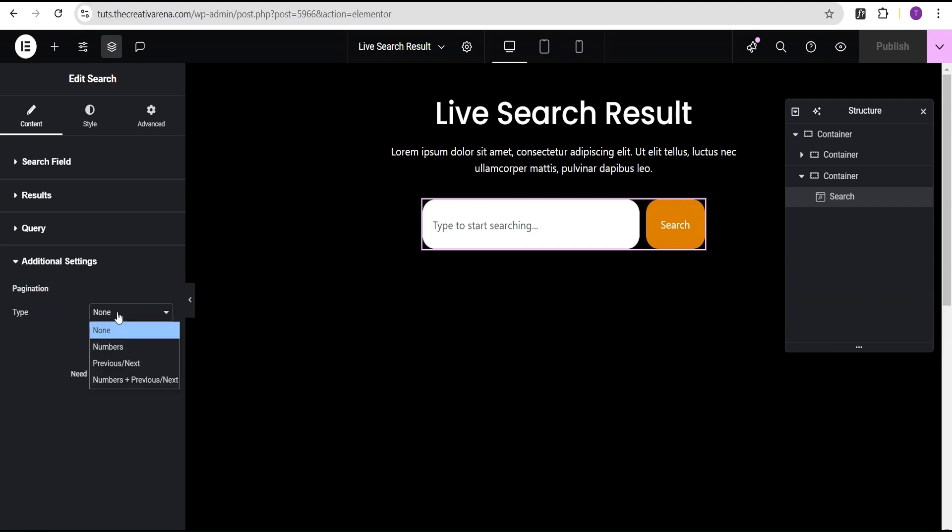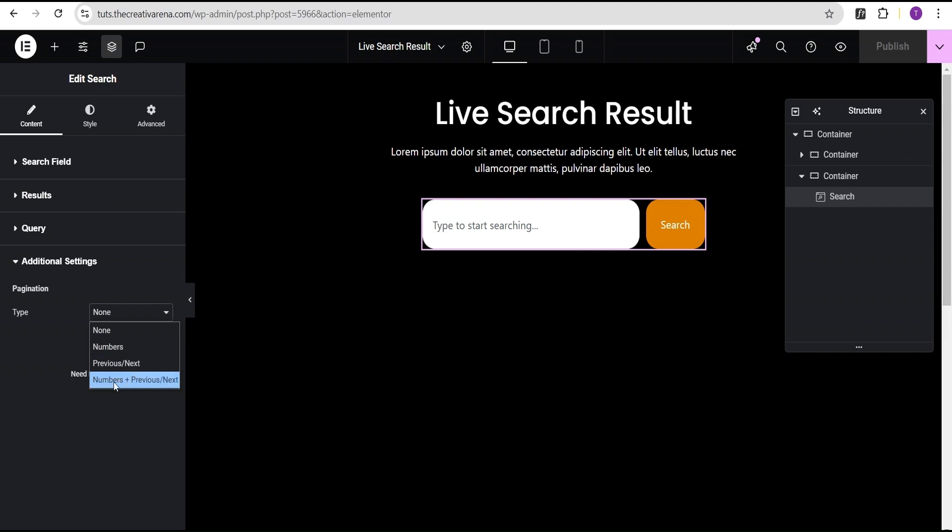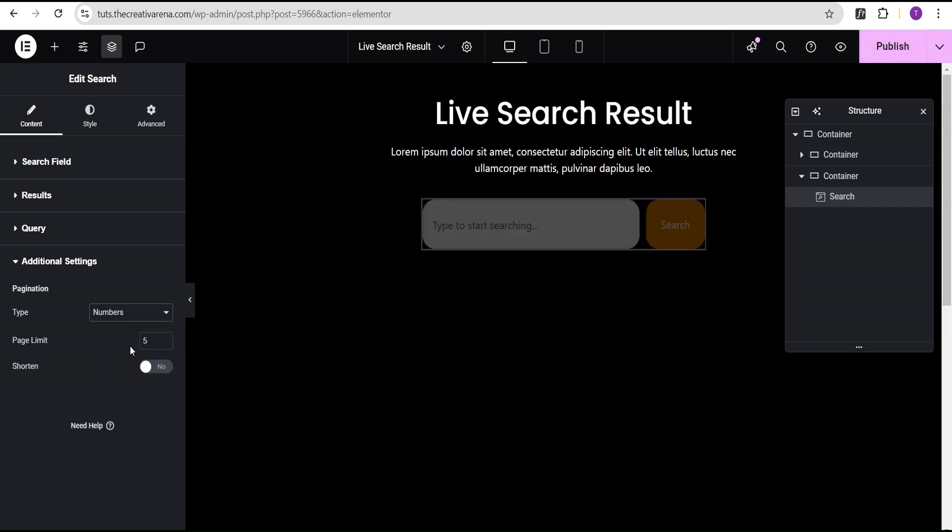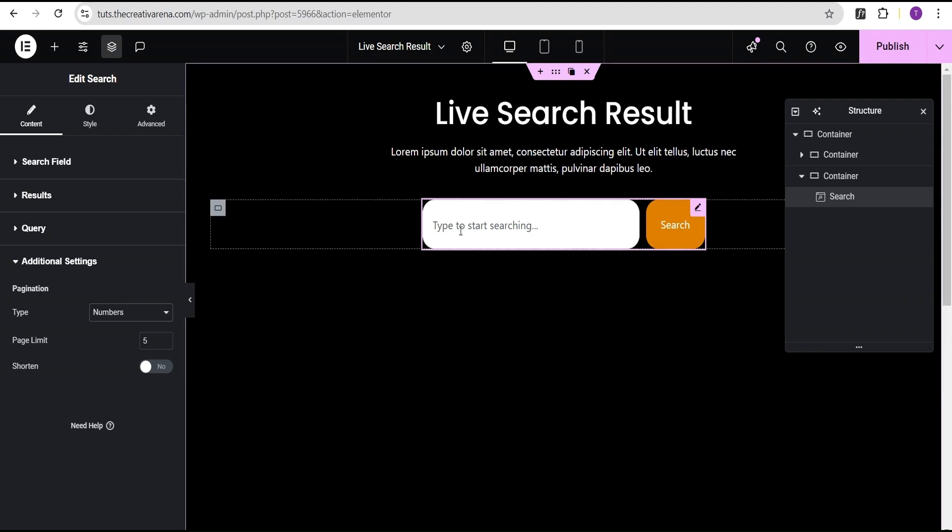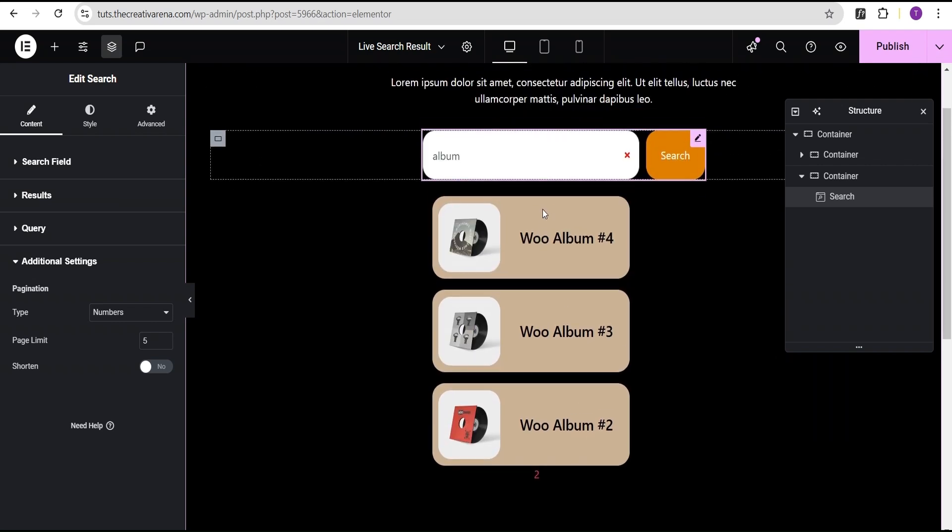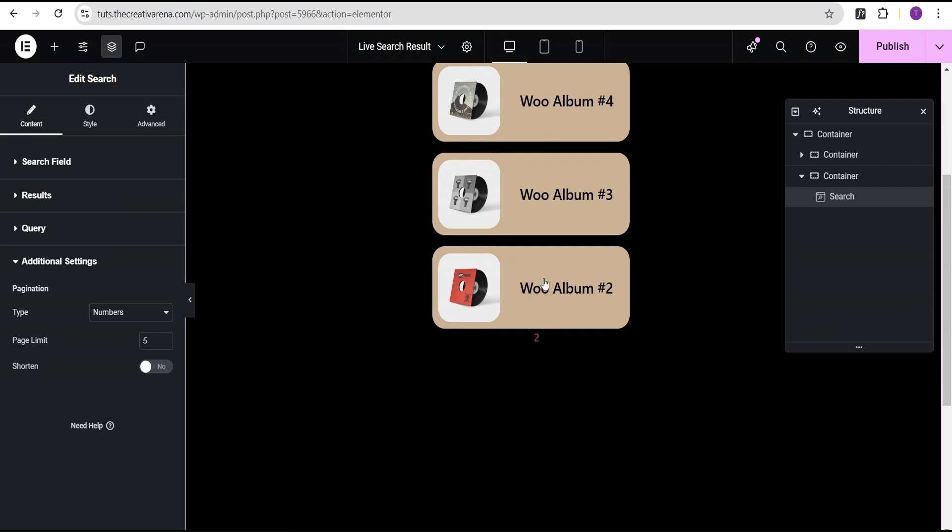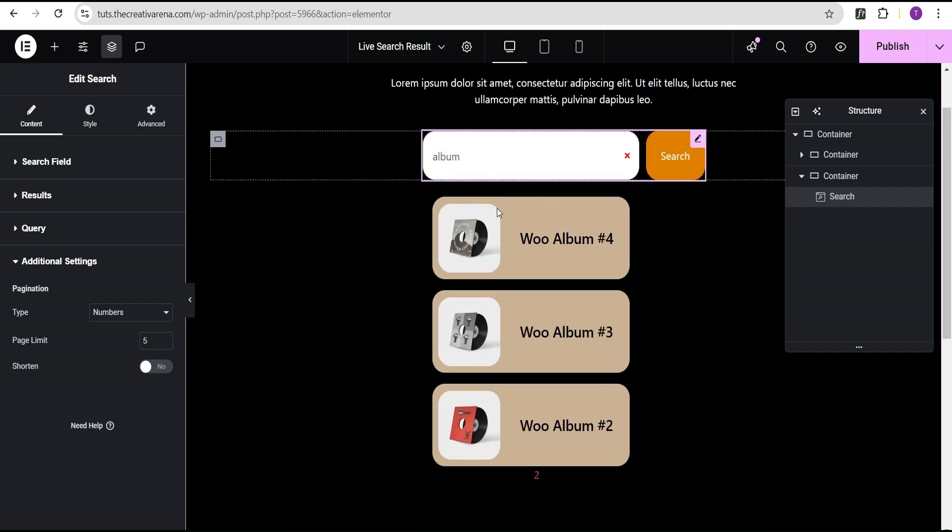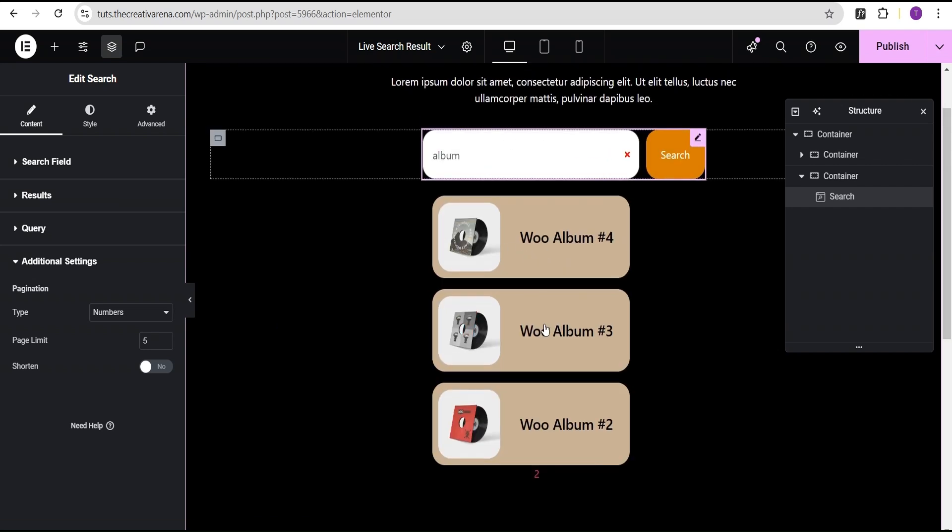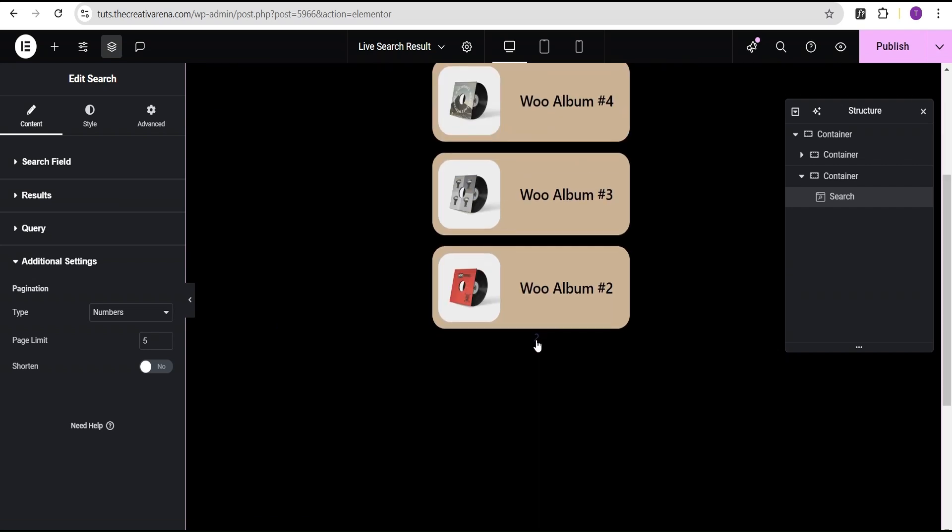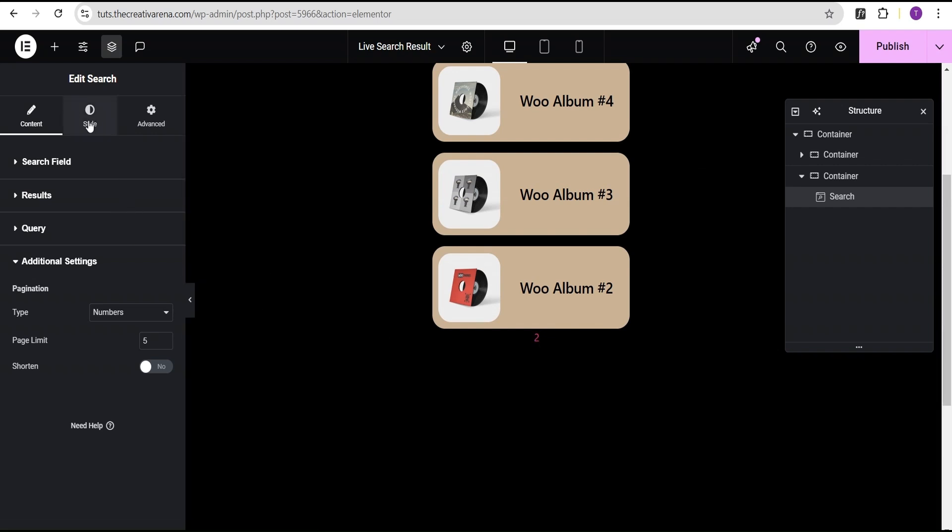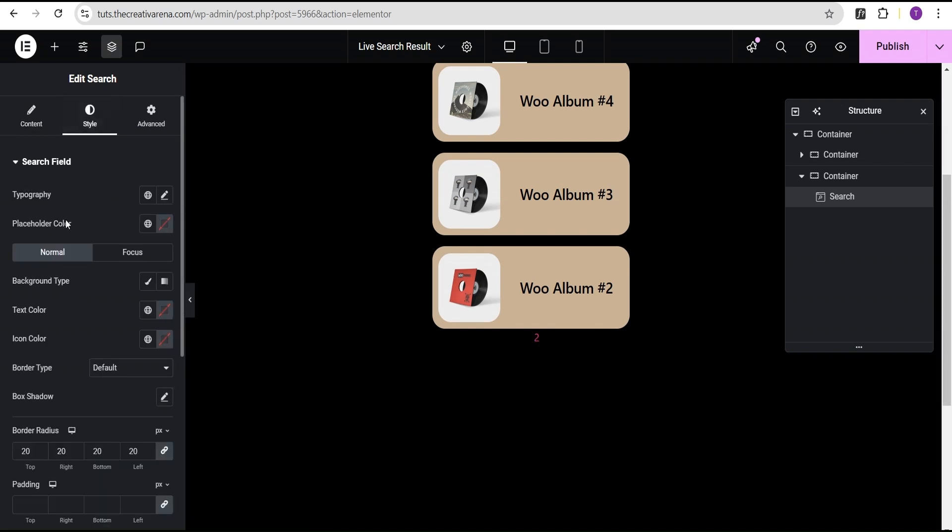Now, we now have various types, which is the numbers, the previous, and the next. We now have the computation of all the numbers and the text. So, we're just going to set it to number. Now, there is also an option for you to set the page limit. We're just going to come over here and let's test it out. So, let's search for the text Album. Now, we can see that we now have Album, and we now have pagination here because this text, the word we searched for has a lot of content. That is why we now have pagination here.